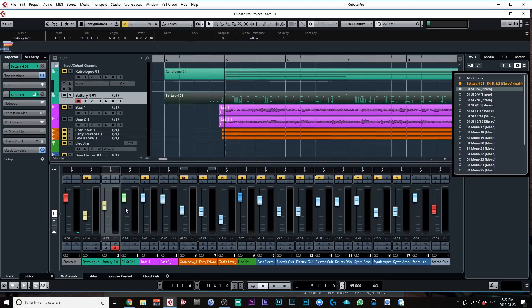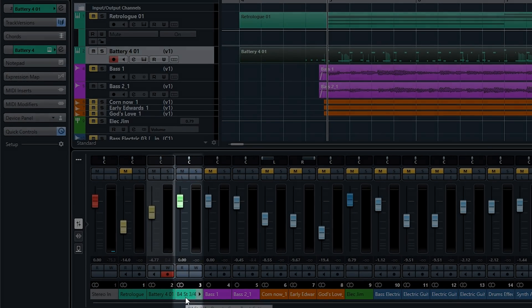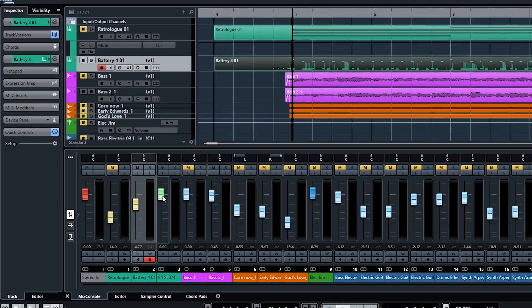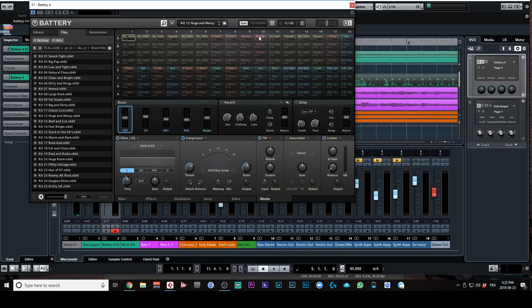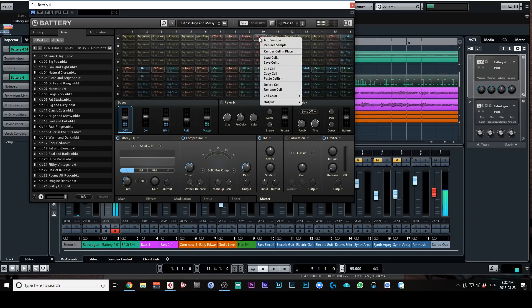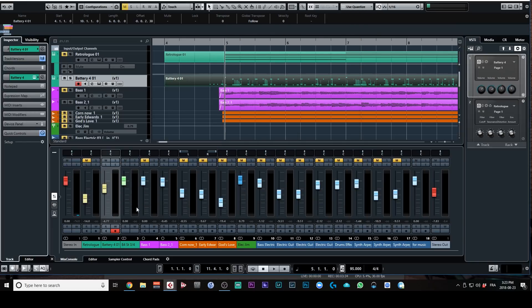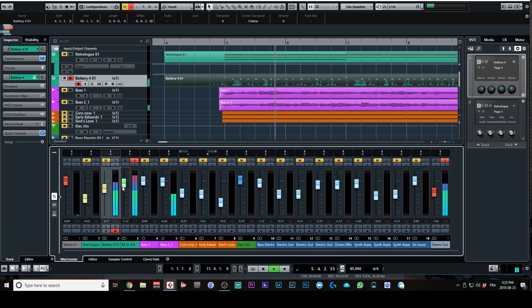And now on my mix console, I have a second channel, okay, available for this VSTi. And what I'm going to do, I'm going to open up Battery, look at the kick, right-click on that pad, go to output and then direct out, and send that signal to stereo 3 and 4, which is this channel. So if I click on play, okay, now my kick is on its own channel.